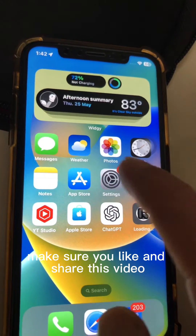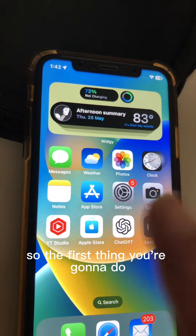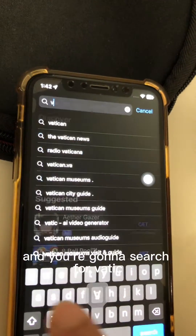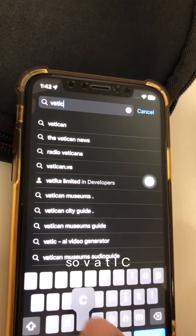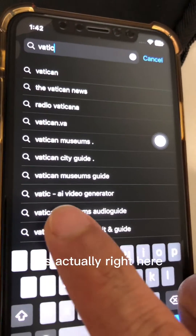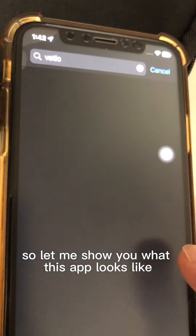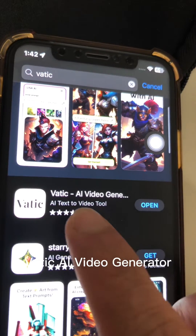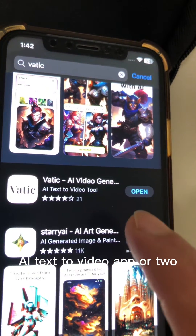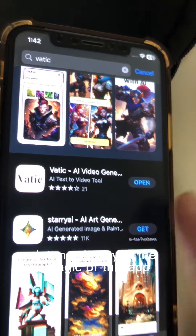Before we jump into the demo, make sure you like and share this video so more people can see this. The first thing you're going to do is go to your Apple App Store and search for Vatic — V-A-T-I-C. It's right here: Vatic AI Video Generator. So now let's do the demo and let me show you the magic of this app.